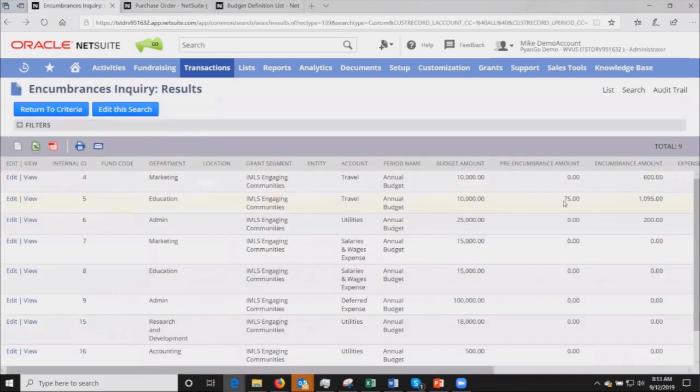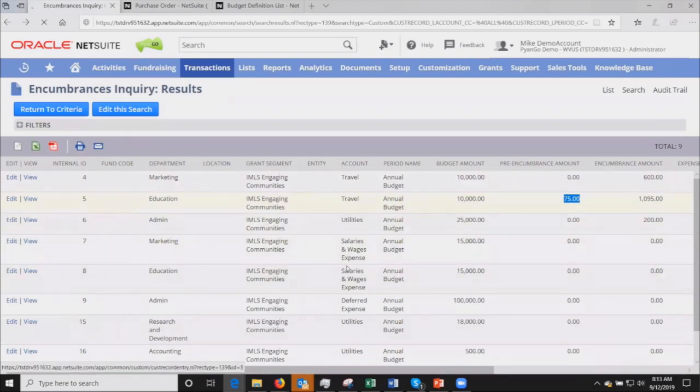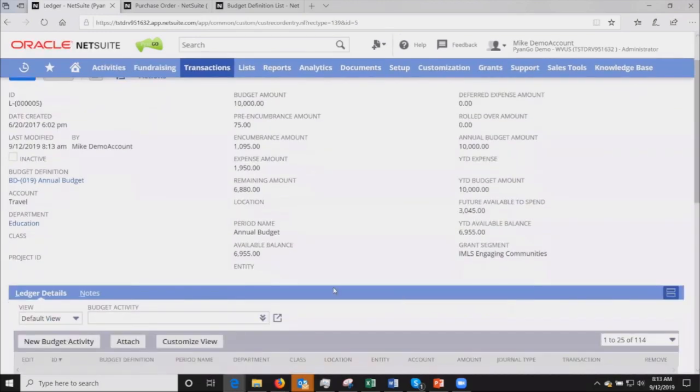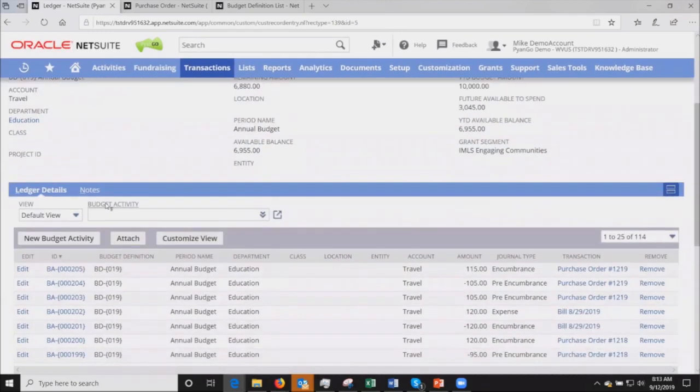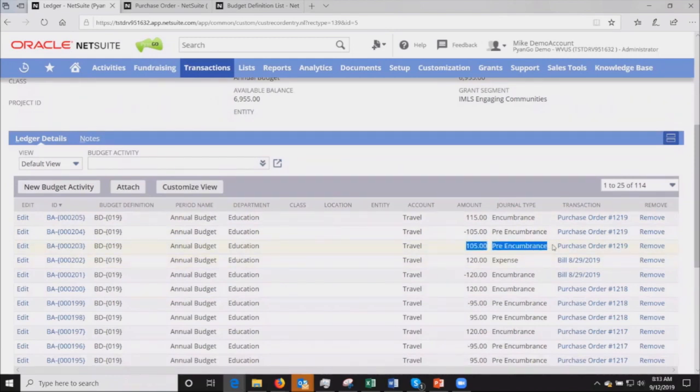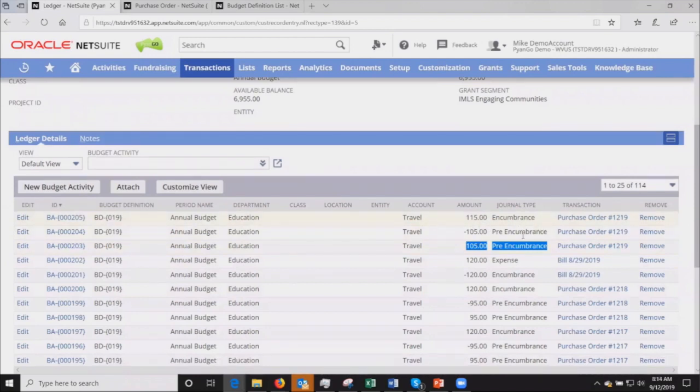We maintain this real-time, so as we're saving the transaction, we're also updating our budget ledger. Notice that my pre-encumbrance went down and my encumbrance amount went up. We can take a look at that in some more detail. We keep a full audit trail of what we call our budget activities.